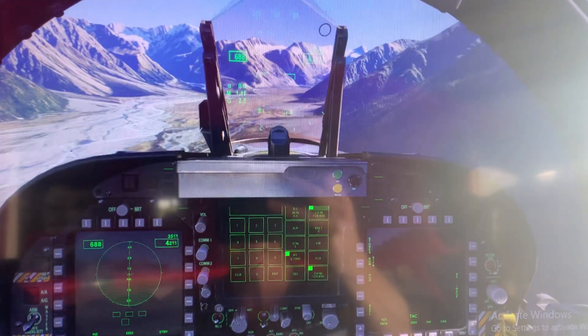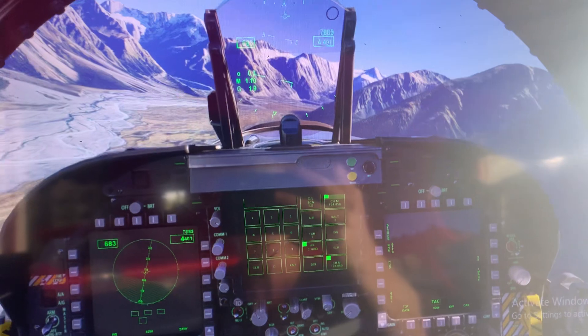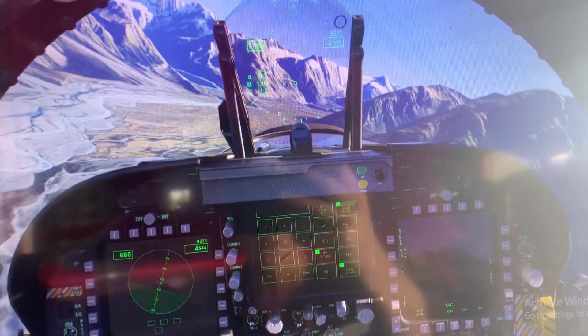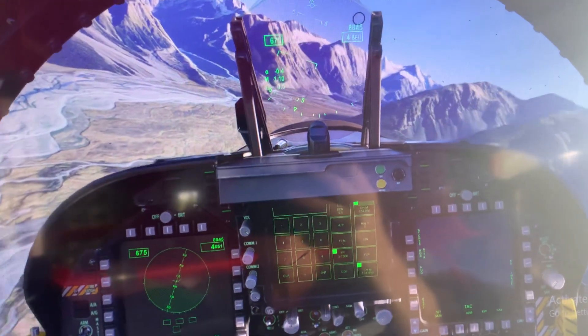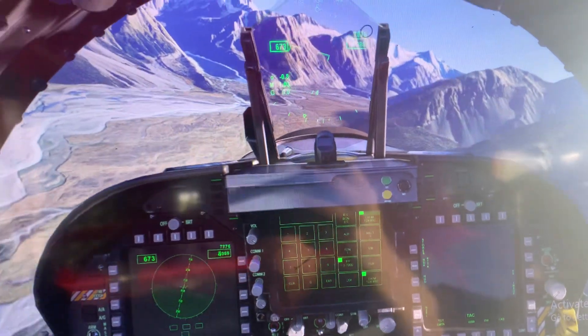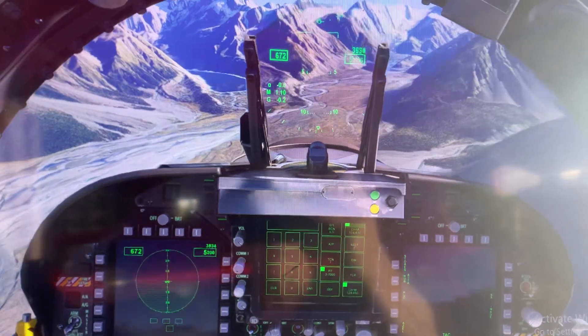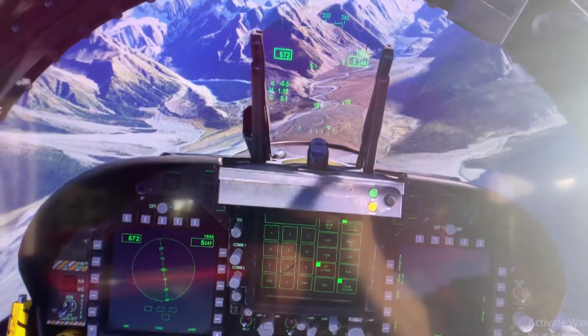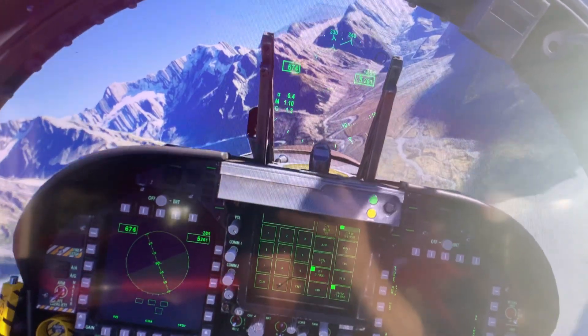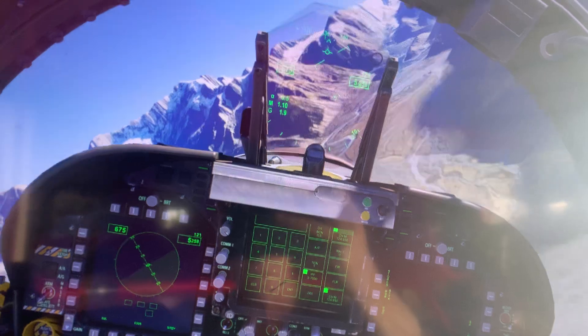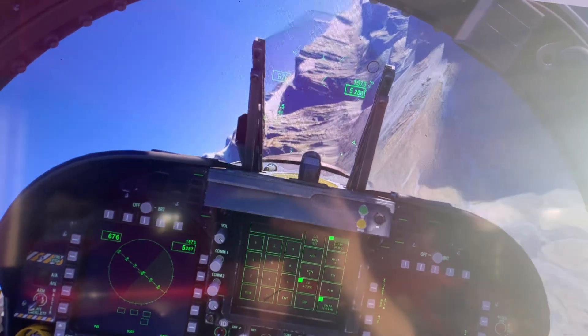view from an F-18 cockpit, because Microsoft Flight Sim 2020 doesn't have an A4. We're flying along in an F-18 - the view would be similar to a Skyhawk - and we're down in the Godley Valley in New Zealand, just running up the valley towards the top end.